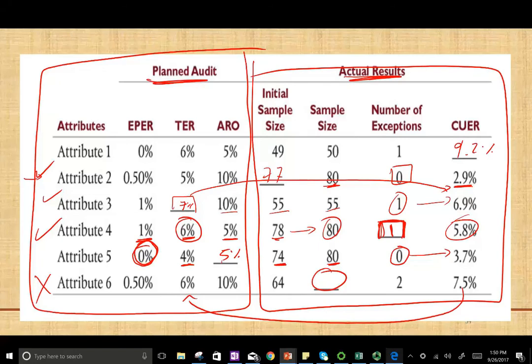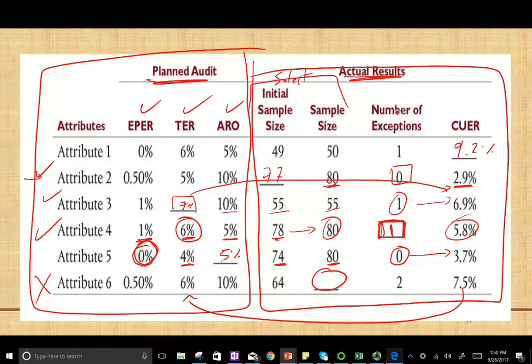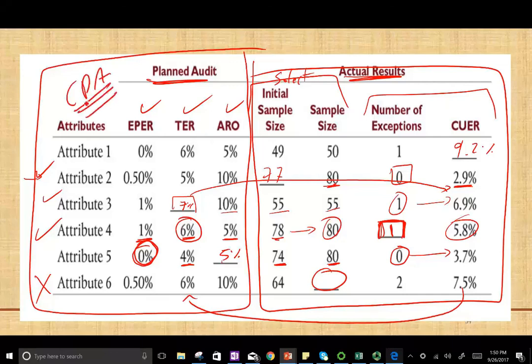This table is broken down into two sections: one is the planned audit — EPER, TER, ARO — then we select the sample size. Then we evaluate the results — number of exceptions and CURE. If you have any questions, email me or see me in class. And if you're studying for your CPA exam, study hard. It's worth it. Good luck.